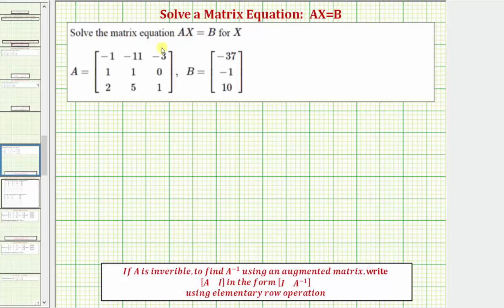We want to solve the matrix equation AX equals B for matrix X, given matrix A and matrix B. To solve the matrix equation AX equals B, we'll be using the inverse of matrix A to isolate matrix X.